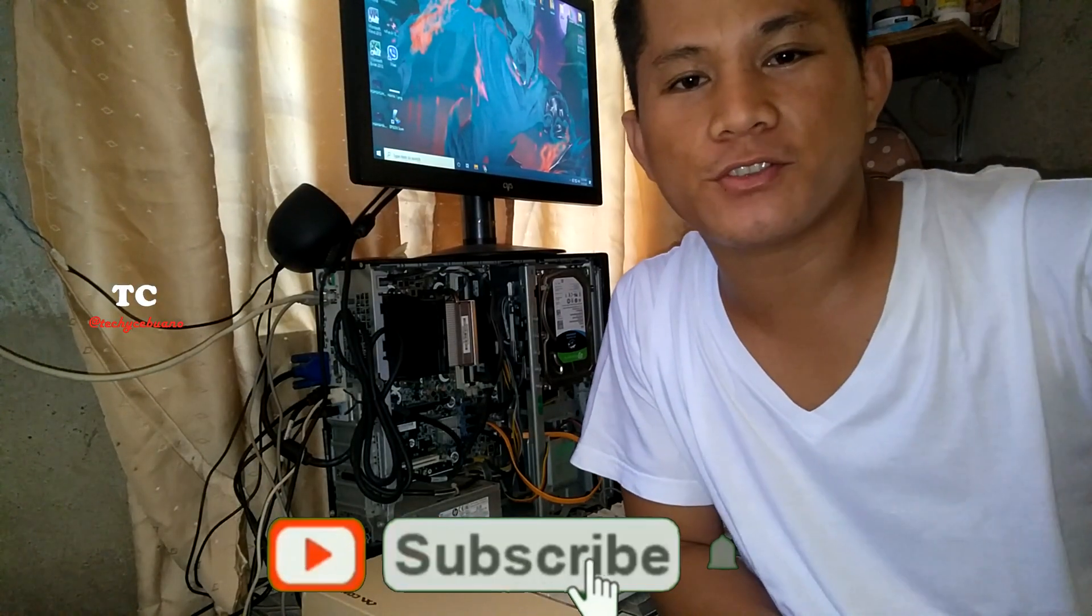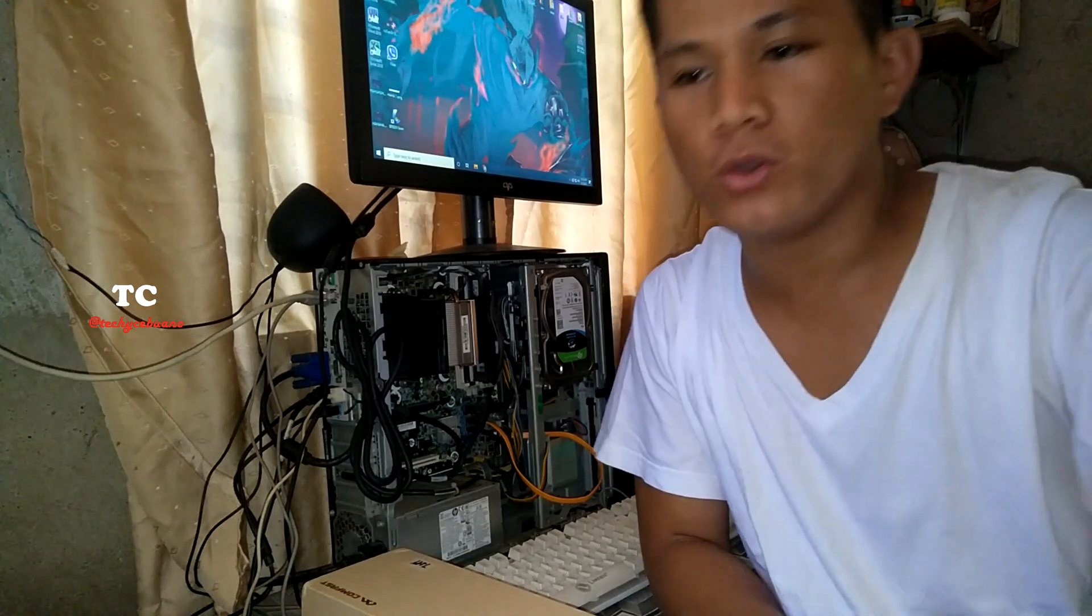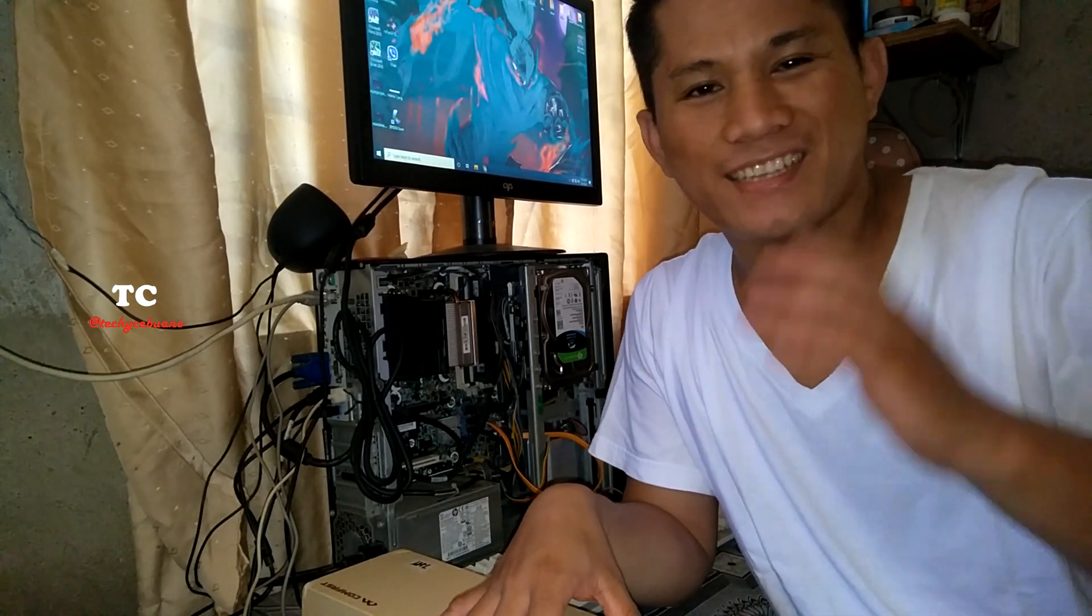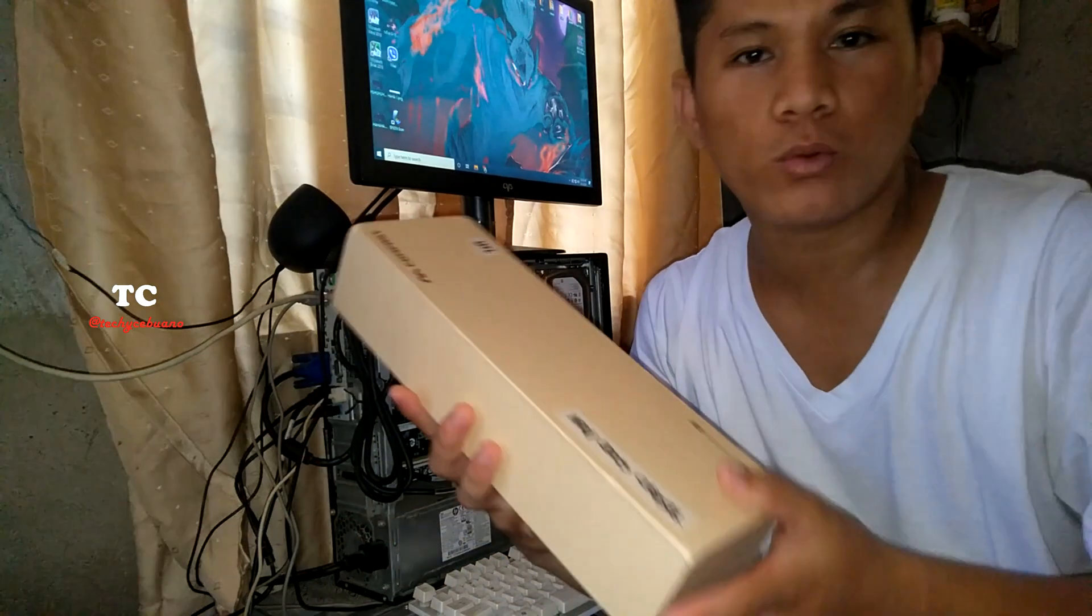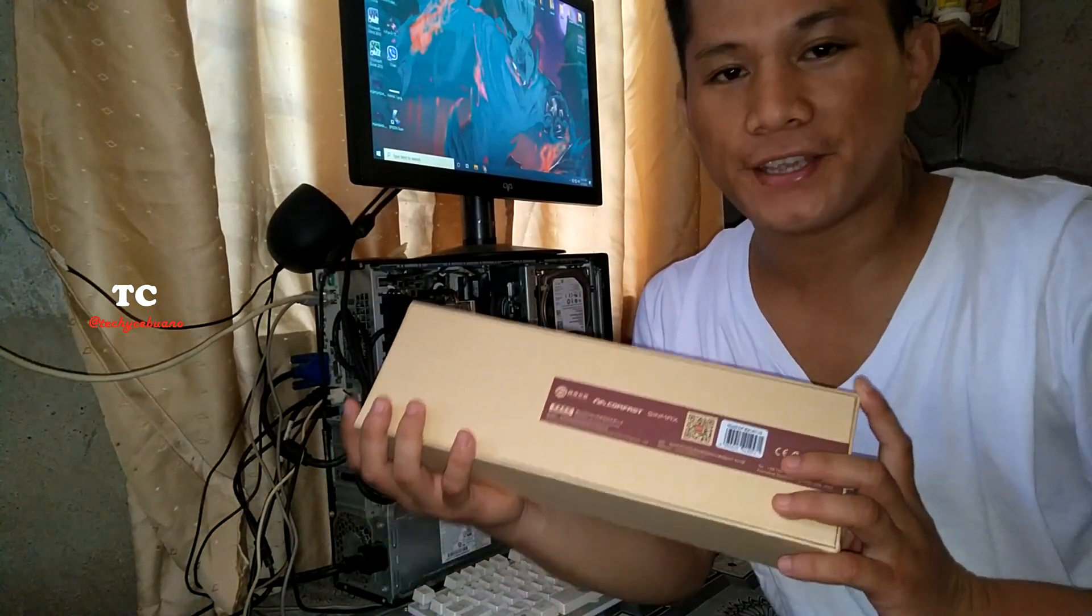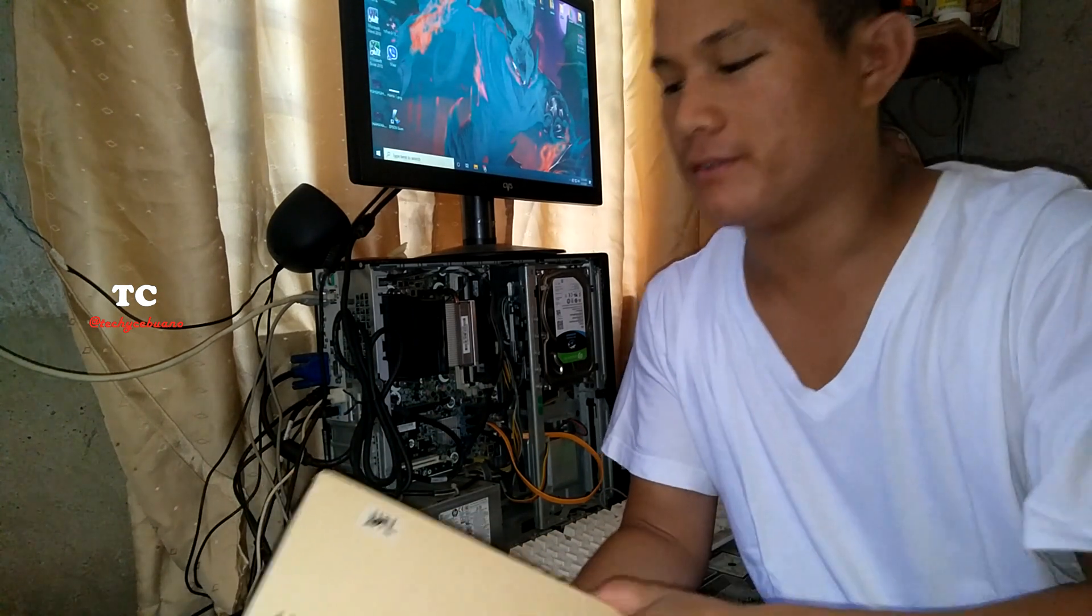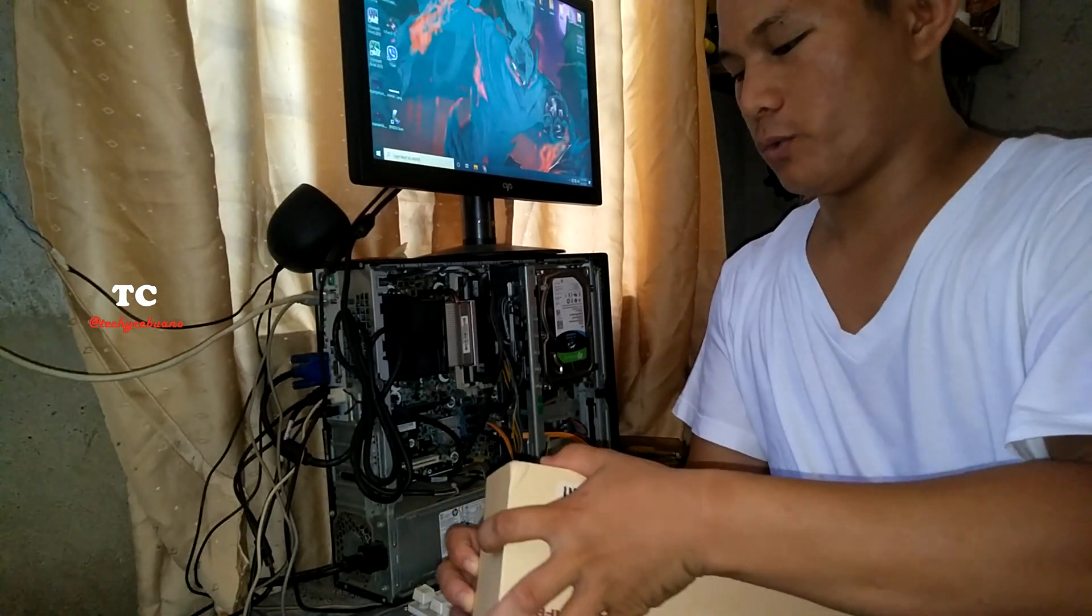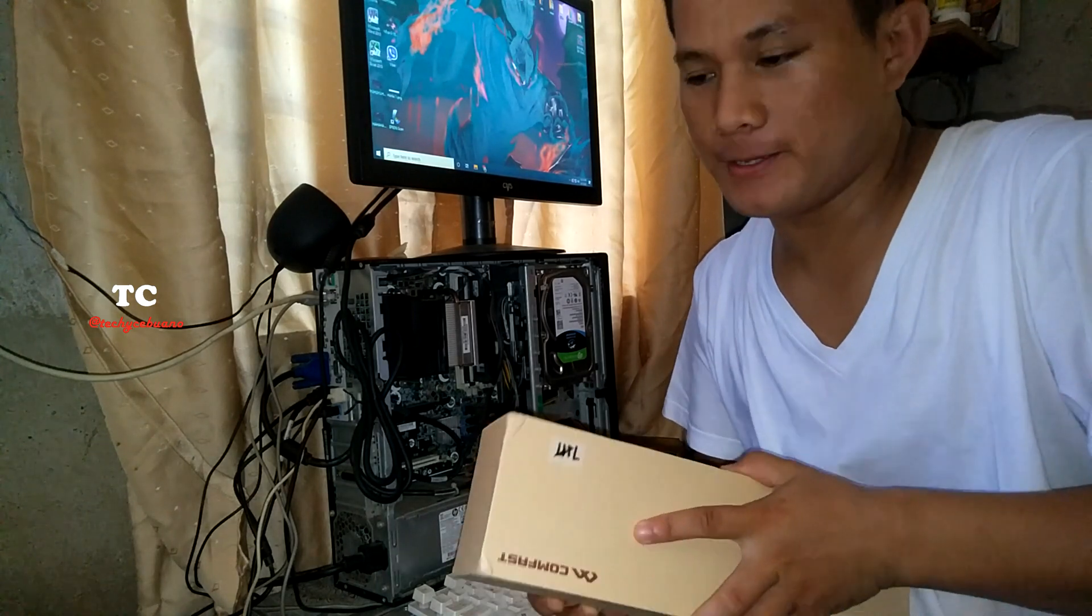What's up you guys, thank you so much for tuning in. This time I will show you how to set up a Comfast B314N version 2. This is a new array package and what is inside we will check it together. So when you open the box you must see the box inside.